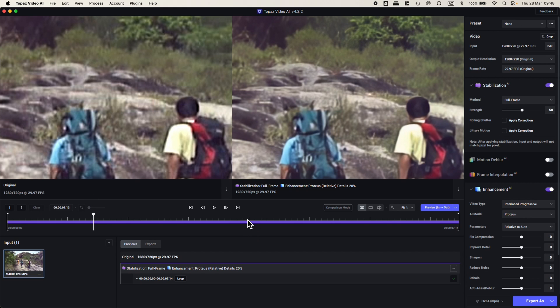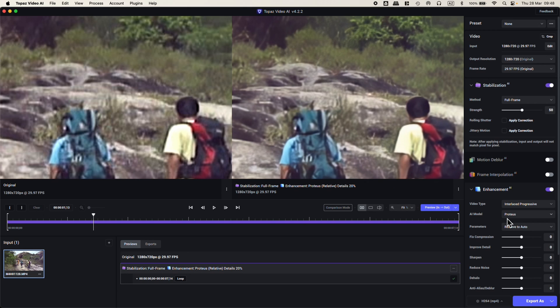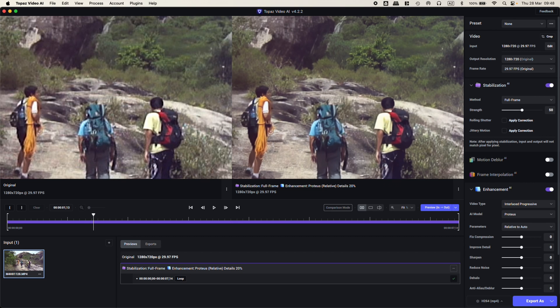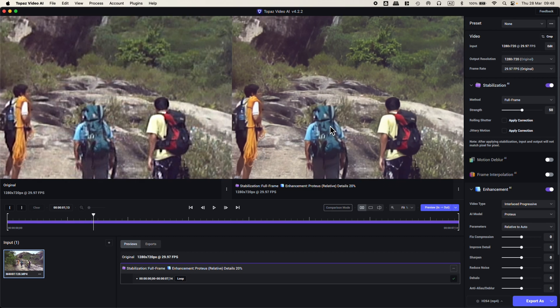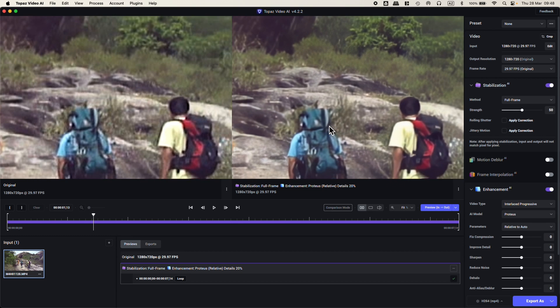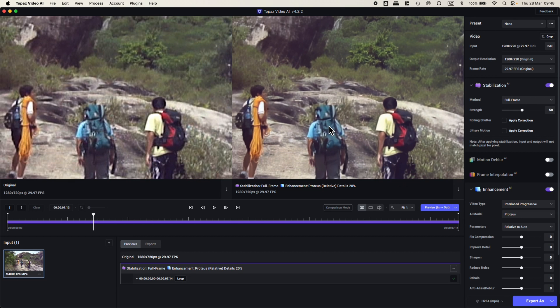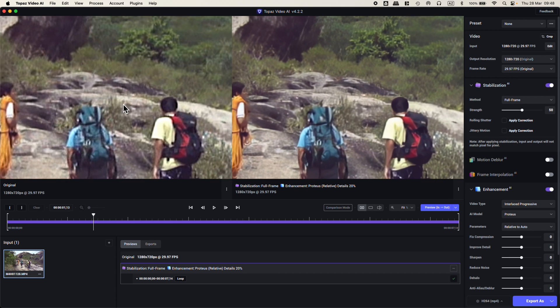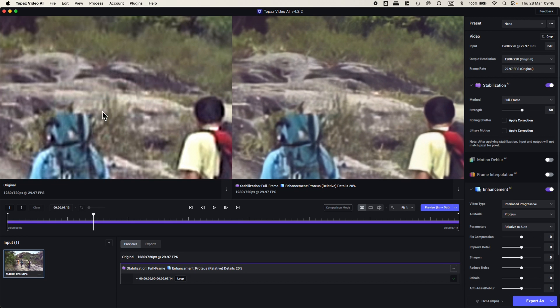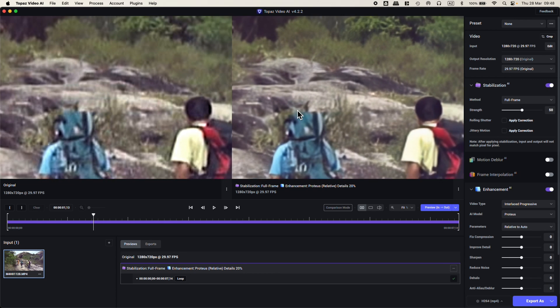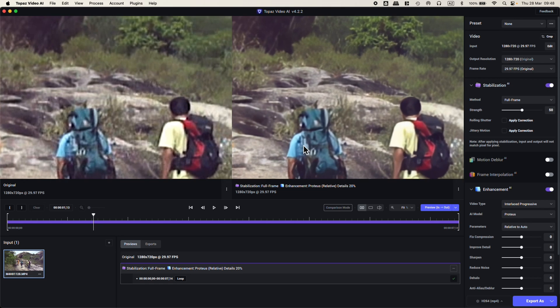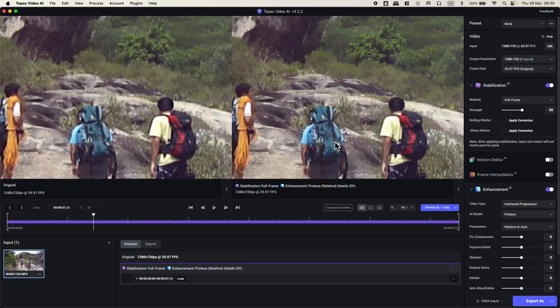I have applied stabilization and enhancement using Proteus Interlaced Progressive. Clearly we can see that on the left side the image is blurry and pixelated. Topaz Video AI did a great job smoothing it and getting rid of the pixels mostly.